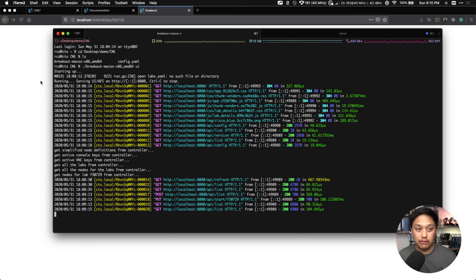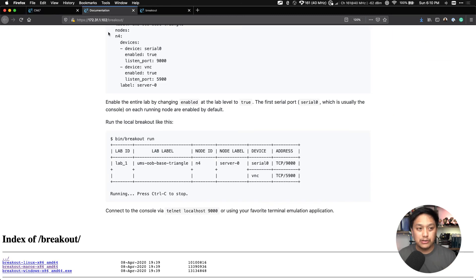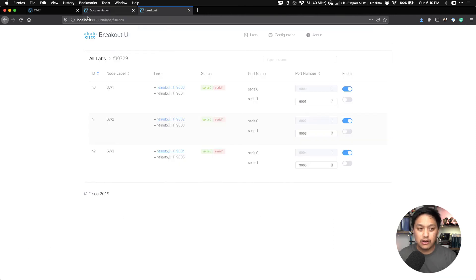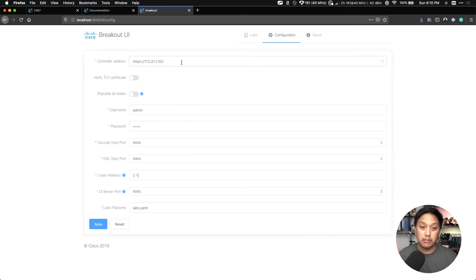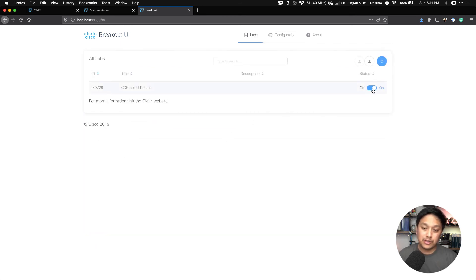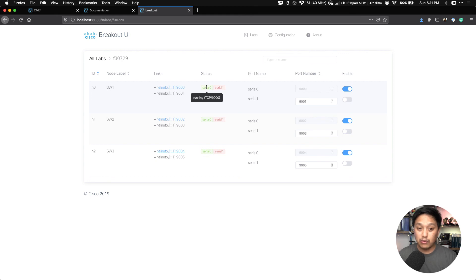So in summary: download the breakout utility from CML Personal under lab manager. Go to tools and click on breakout, which brings you to the documentation page. Scroll all the way to the bottom, download the file, put it in its own folder, give it executable permissions, then run it with the UI parameter — you can then log on to localhost colon 8080. Go to the configuration tab, give it the controller address where your CML Personal lives, uncheck verify TLS certificate, and put in the credentials so it can go and grab the labs when you refresh. Just be sure the status is on when you want to connect, and look for the green status to show that it is running.